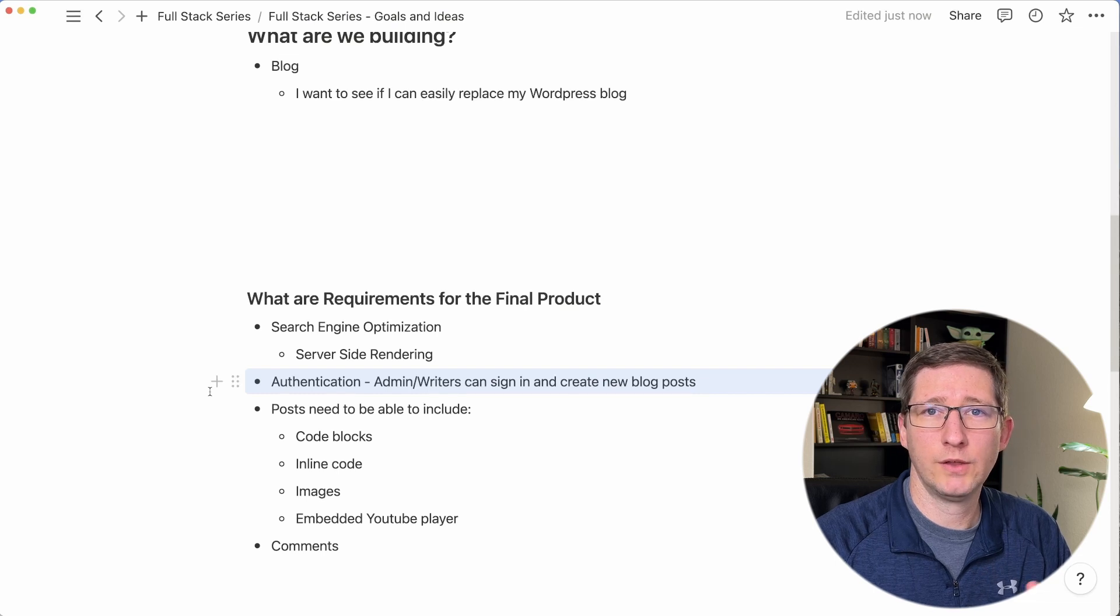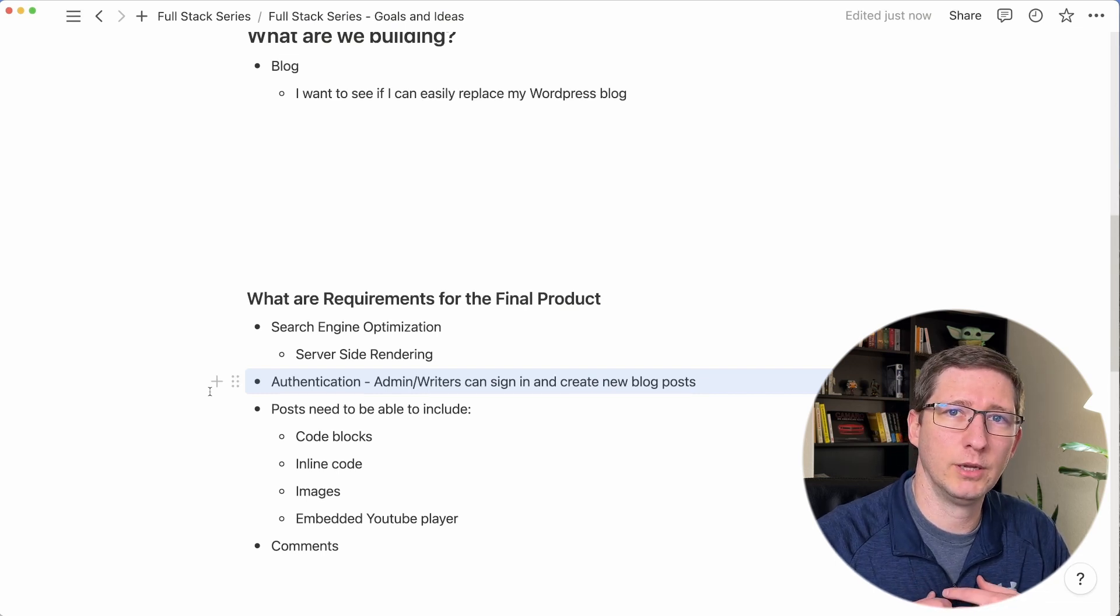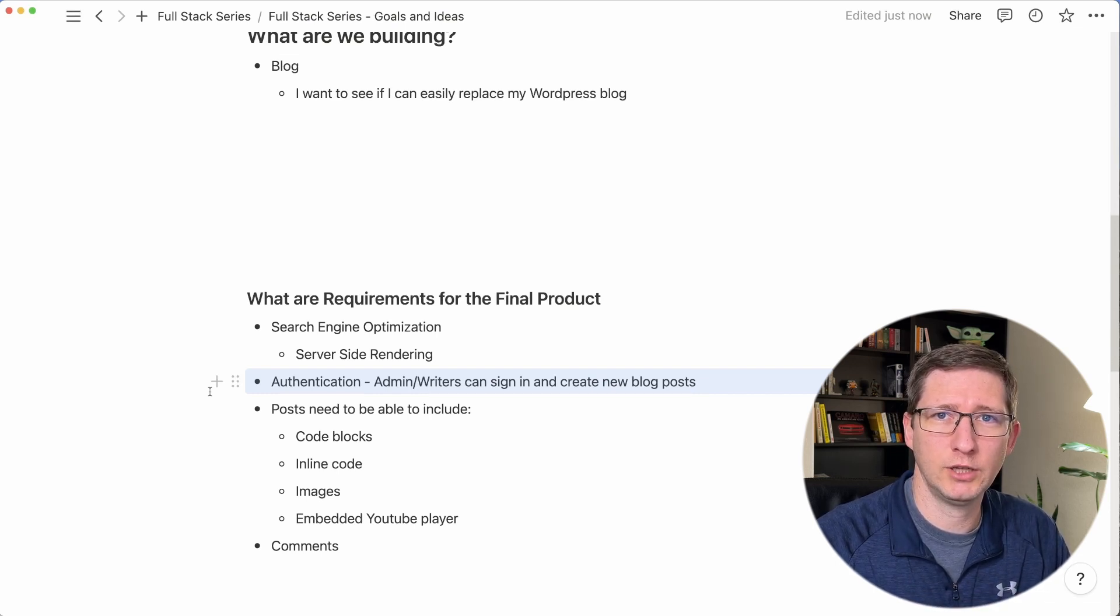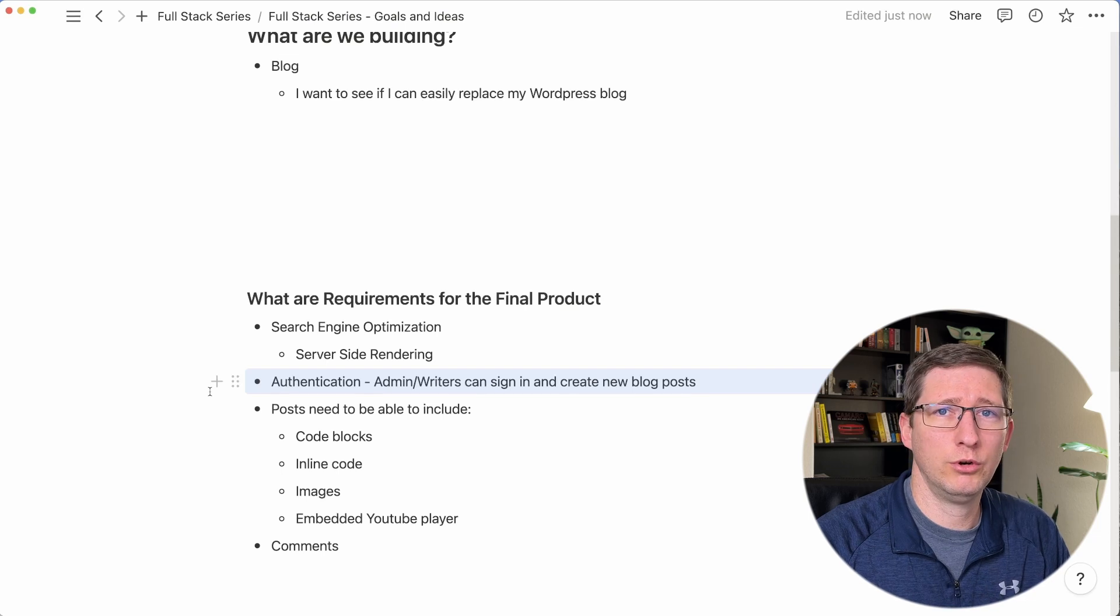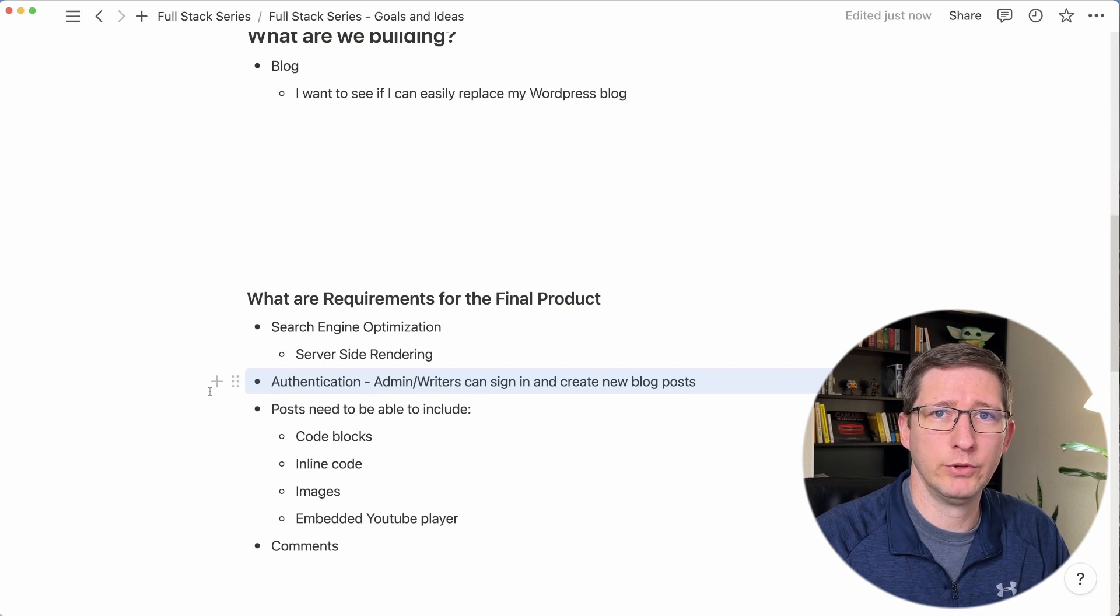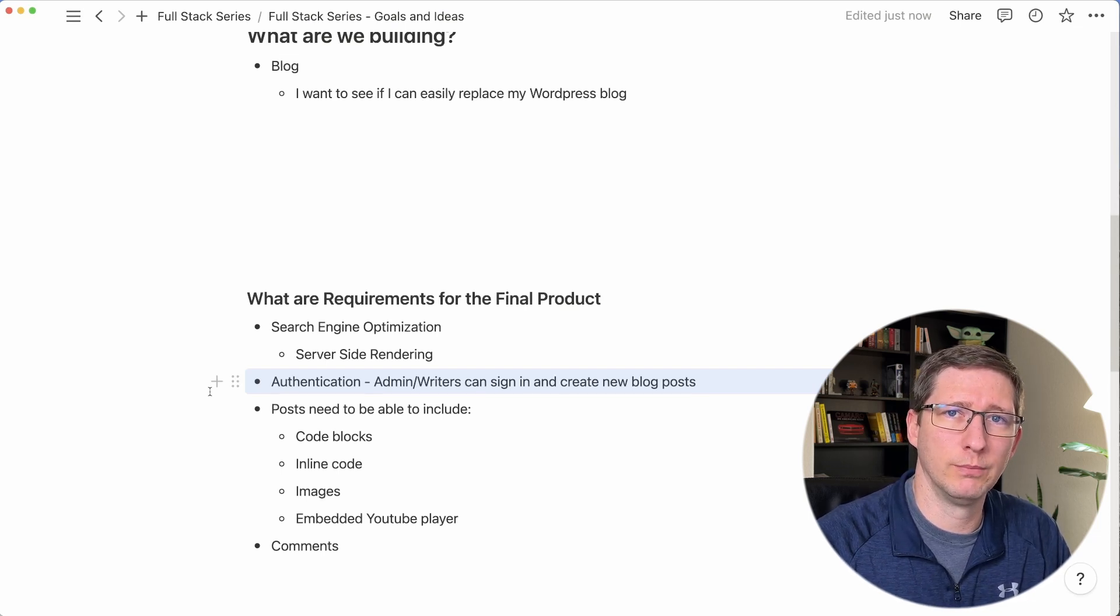Another requirement will be authentication so that I can log into my blog and I can create a new post if I would like. Or in the future I could also grant other people the ability to write on my blog as well.